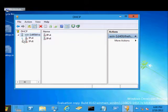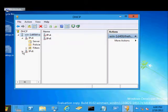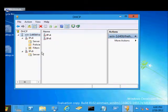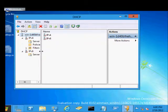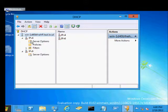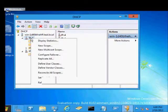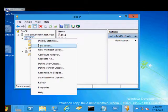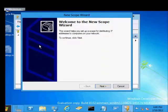We can see we have two different types of DHCP servers we can configure. One is version 4 and one is version 6. In this case we're going to go ahead and do our version 4. So we're going to right click on there and choose new scope.